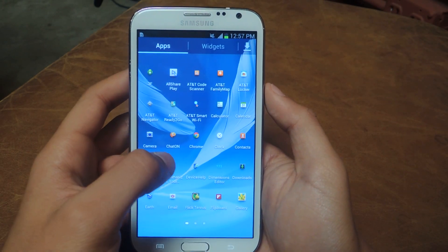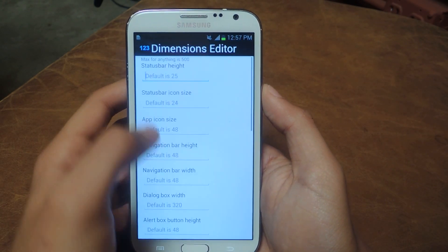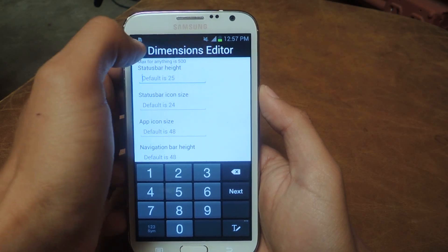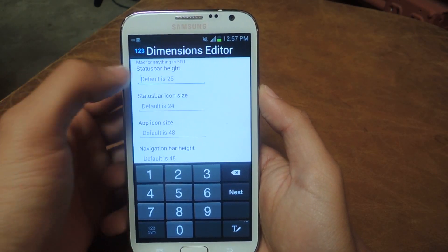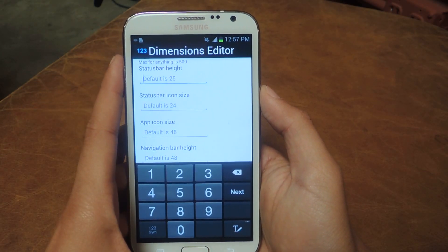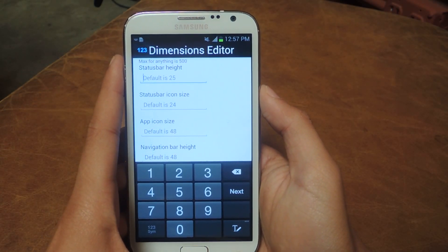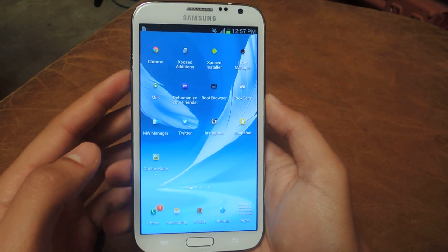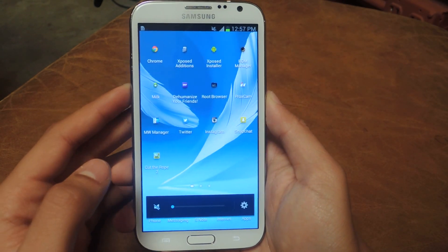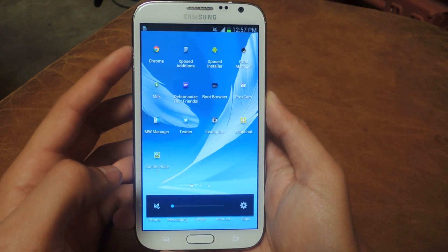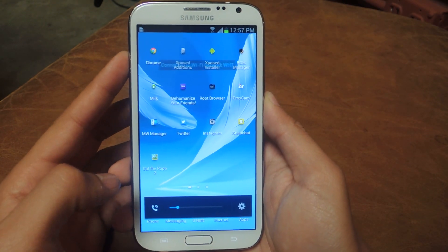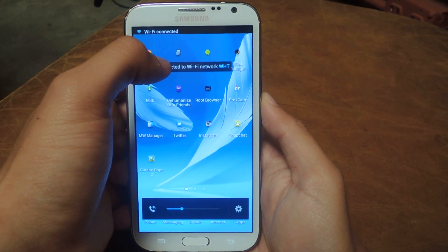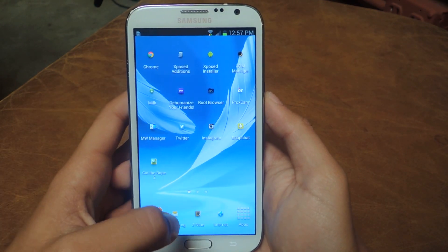If we head over to Dimensions Editor, you can see that the text is much bigger than it used to be. If I put the volume up, you'll see that it's down here now. And you'll see that the Toast appears up here as opposed to down there.